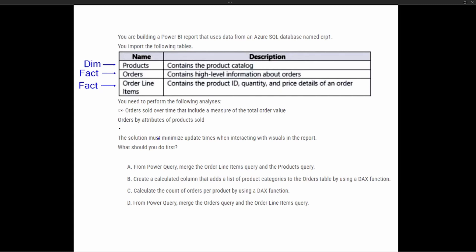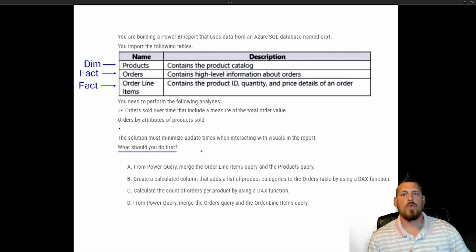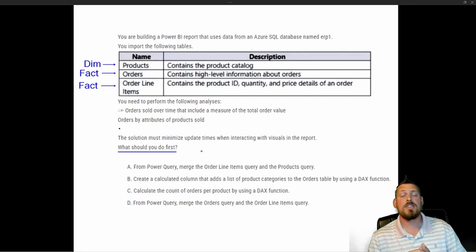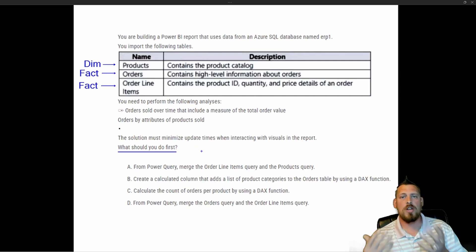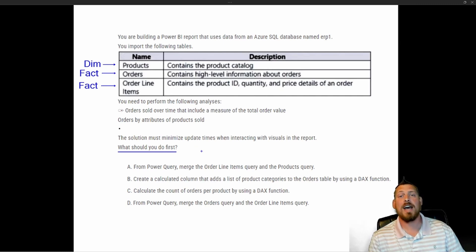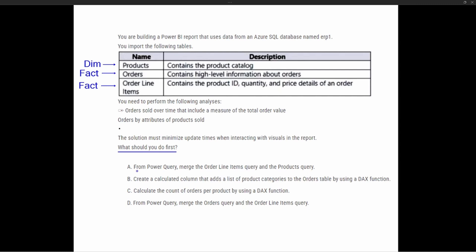The question says we need to perform the following analysis: orders sold over time, including a measure for total order value, and orders by attributes of the product sold. The solution must minimize update times when interacting with visuals. The key to the question is: what should you do first? Whenever we're building a data model or a Power BI report, the very first thing we do is start inside Power Query and transform our data. So when it asks what we should do first, our first thought should be: we're going to start inside of Power Query.